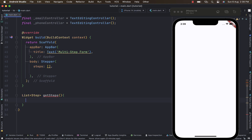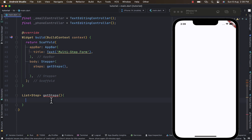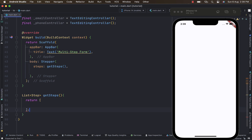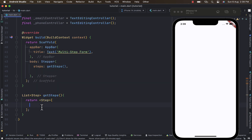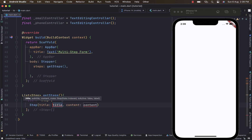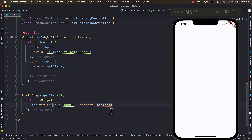Provide the getSteps function to the Stepper widget. This function is going to return a list — you return a Step widget that takes in a title and content. With the title, let's set it to 'Name' for the first step, and for the content let's start with a Column.